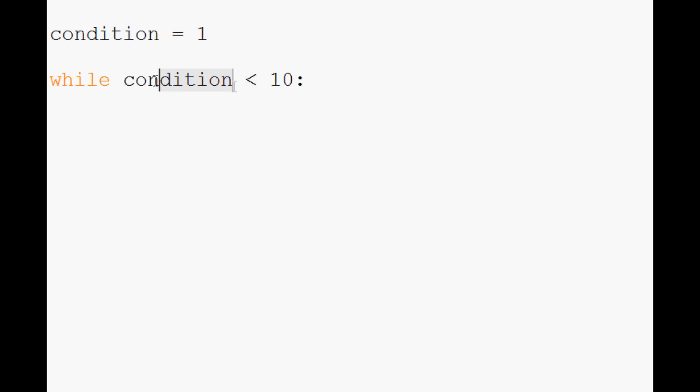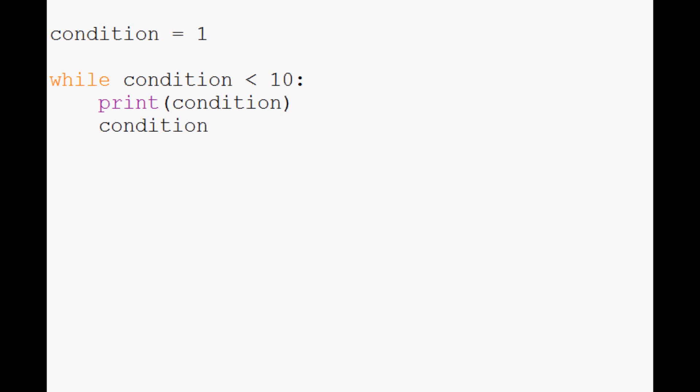So while the condition is less than ten, what do we want to do? Well for now, let's just print whatever the condition is. And now we're going to do condition plus equals one.